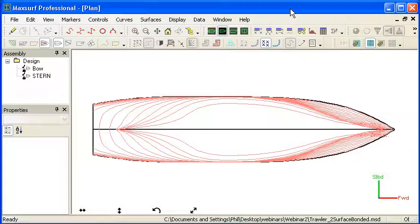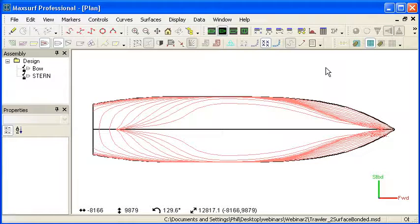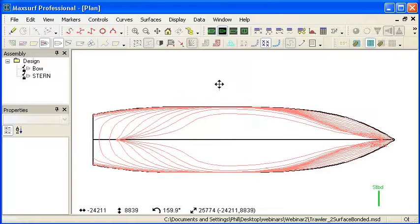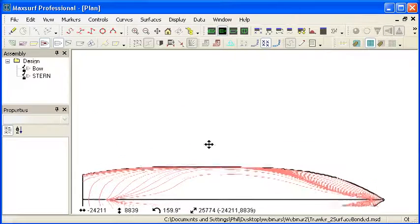Hello and welcome to the third video in our MaxSurf Webinar 2 series on modeling techniques. This video is about fairing, how to create high quality fair surfaces to form our hull shape. There are a range of tools in MaxSurf to deal with fairing.